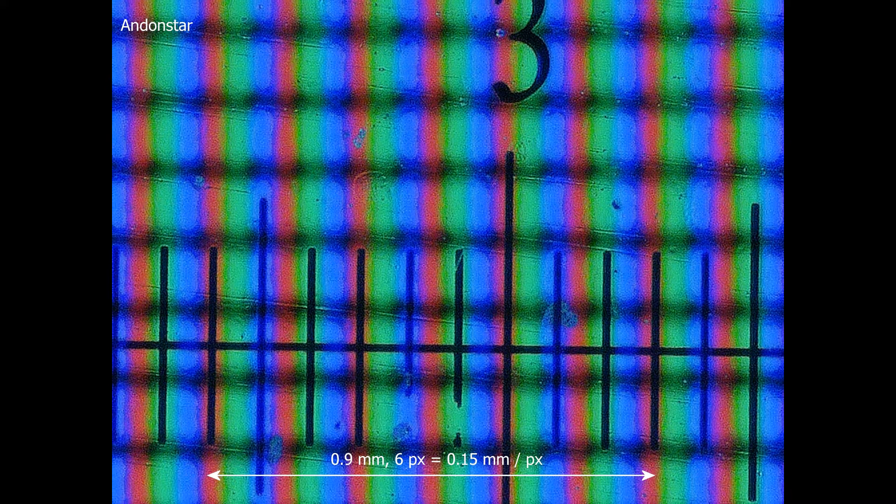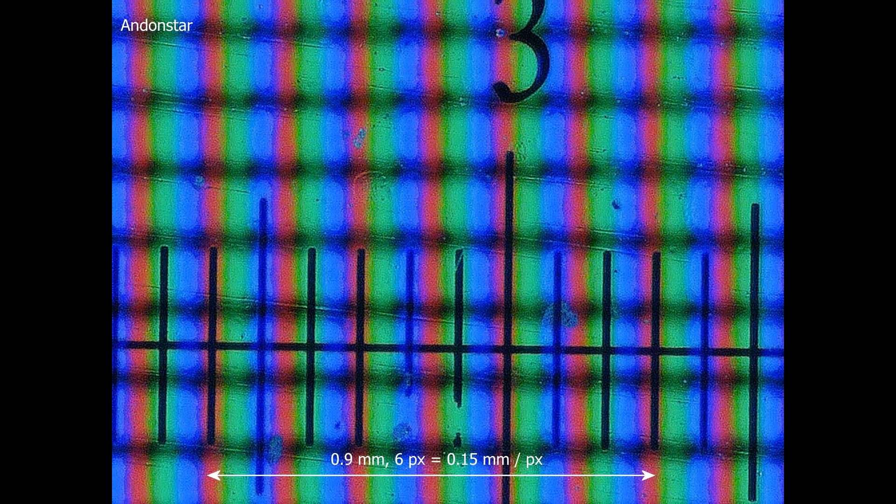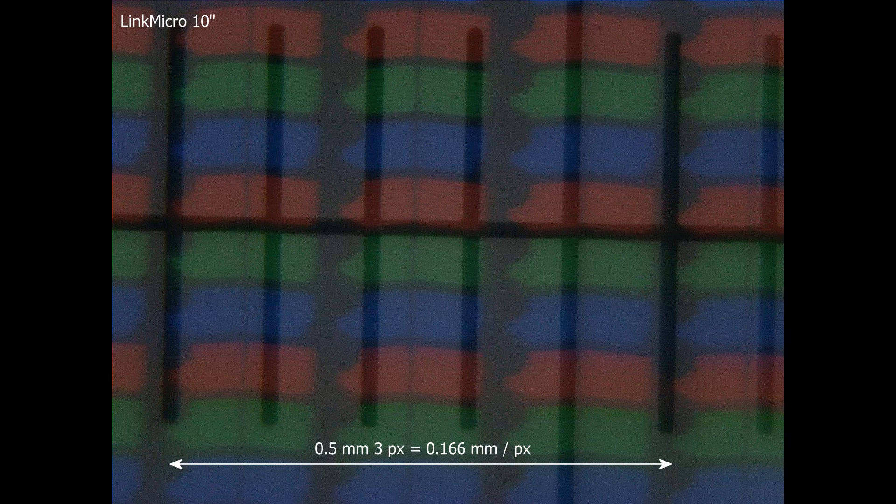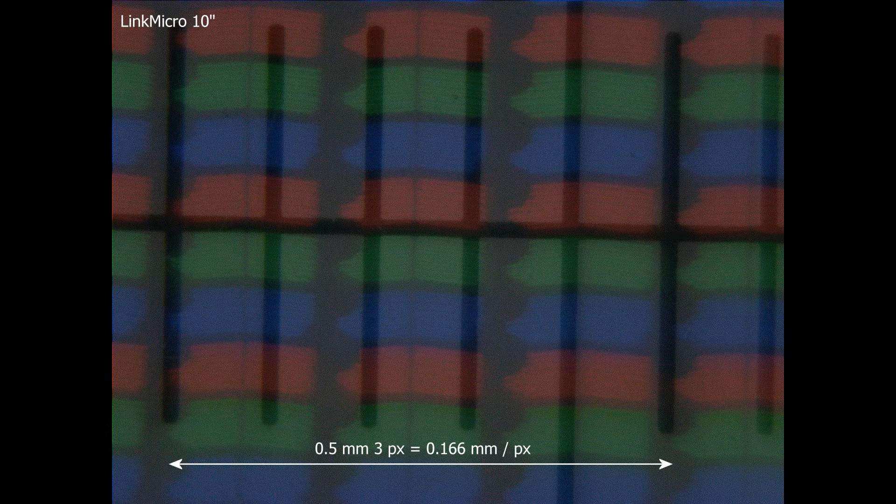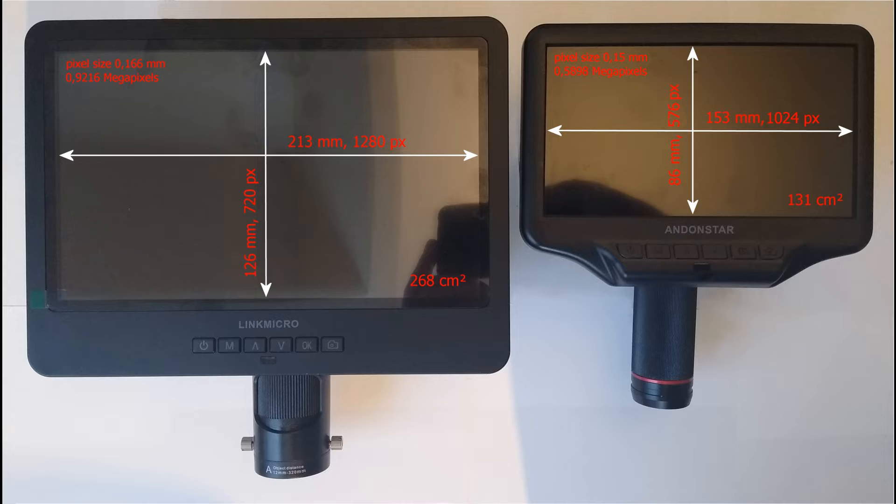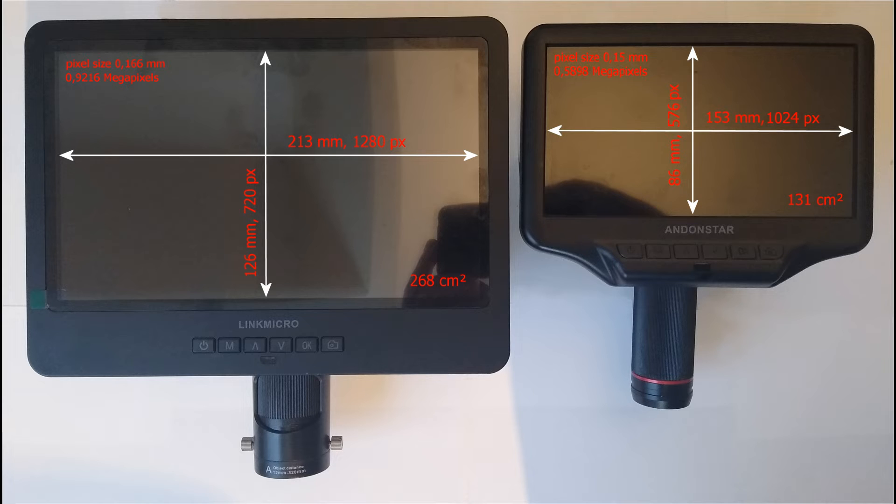Let's take a closer look at the LinkMicro's display. The surface area is more than twice that of the Andonstar, but because the pixels are larger, the increase in pixel count is limited to 56%. As previously noted, the camera is exactly the same as in the Andonstar and has a 4MP chip, so here too the 0.9MP screen can zoom in twice without loss of detail.